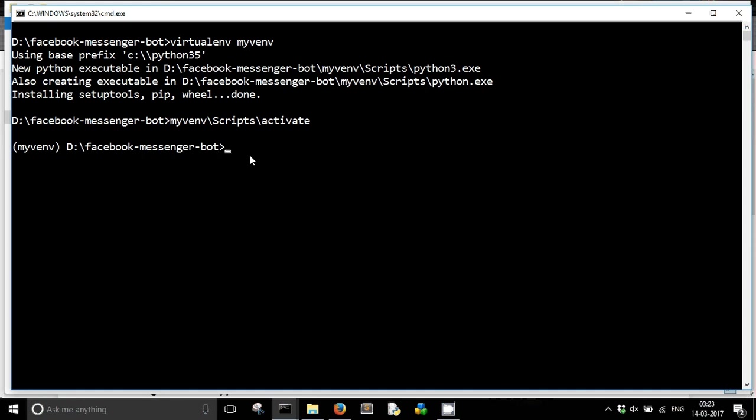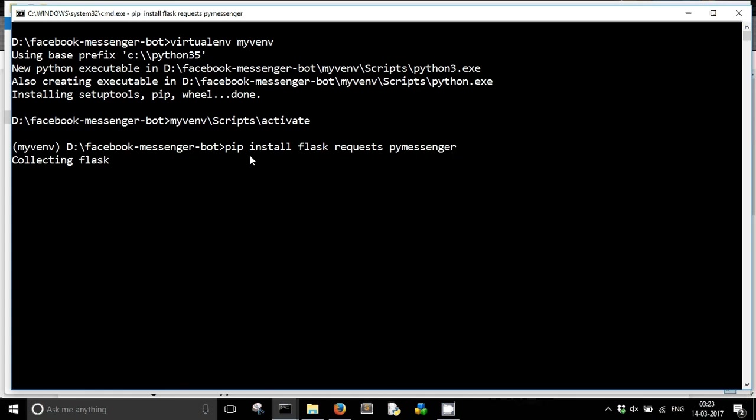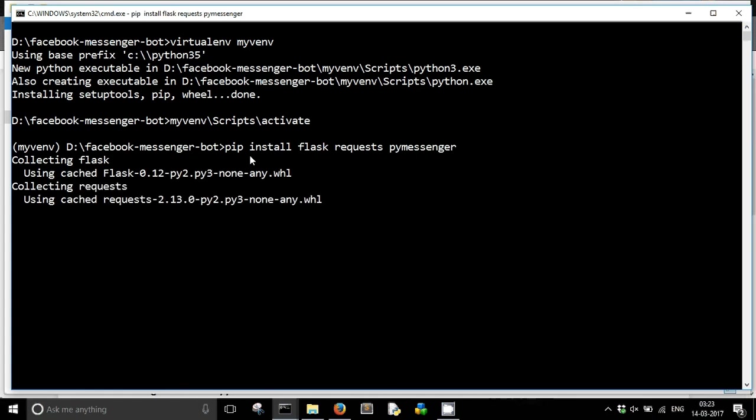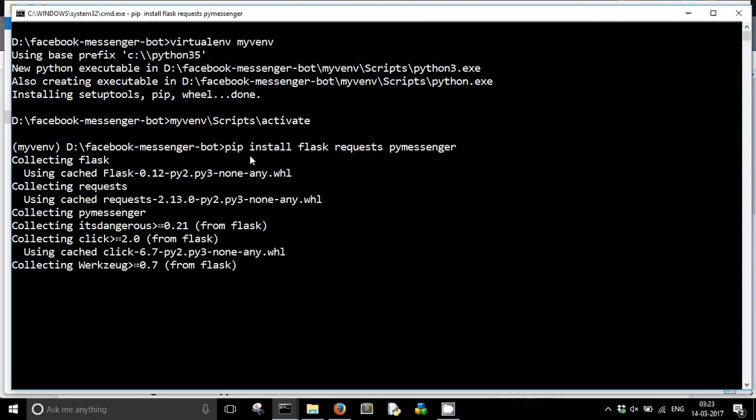Now I have to install some dependencies. These are: pip install Flask, the web framework that we will be using, the requests module, and pymessenger. In a few moments, all of these will get installed.